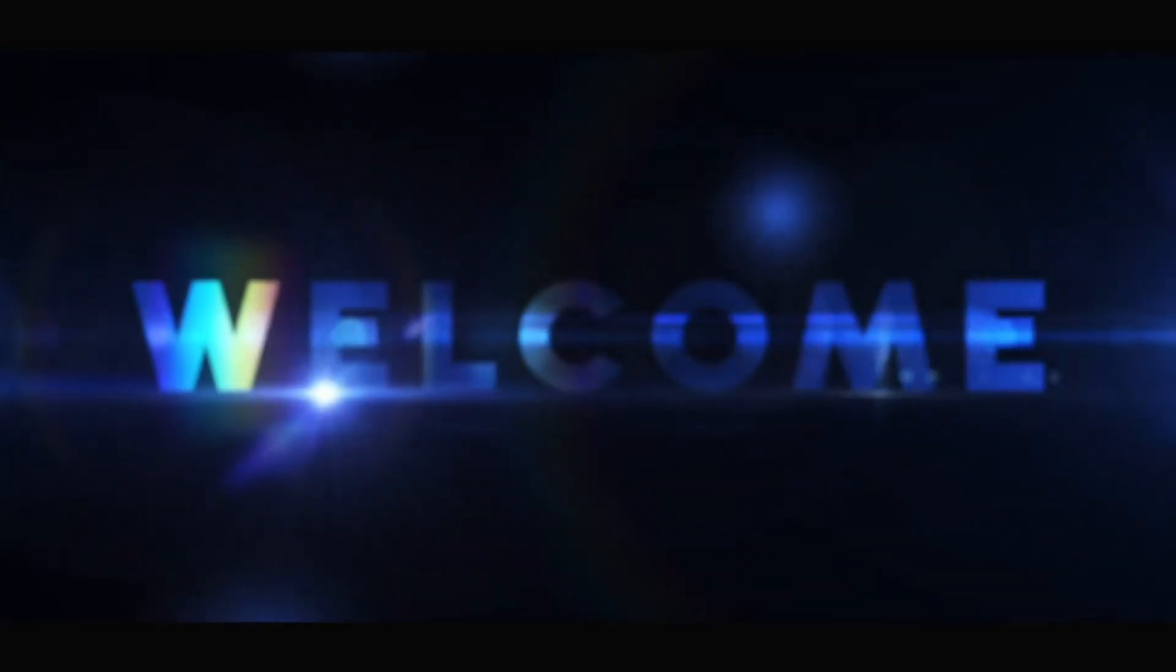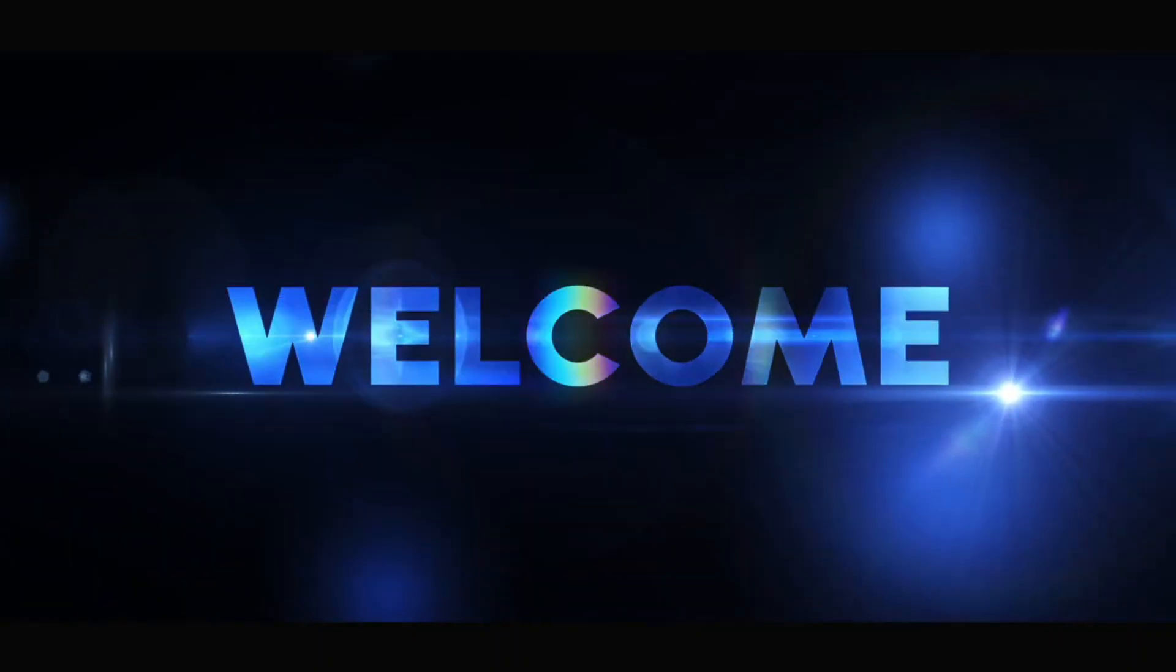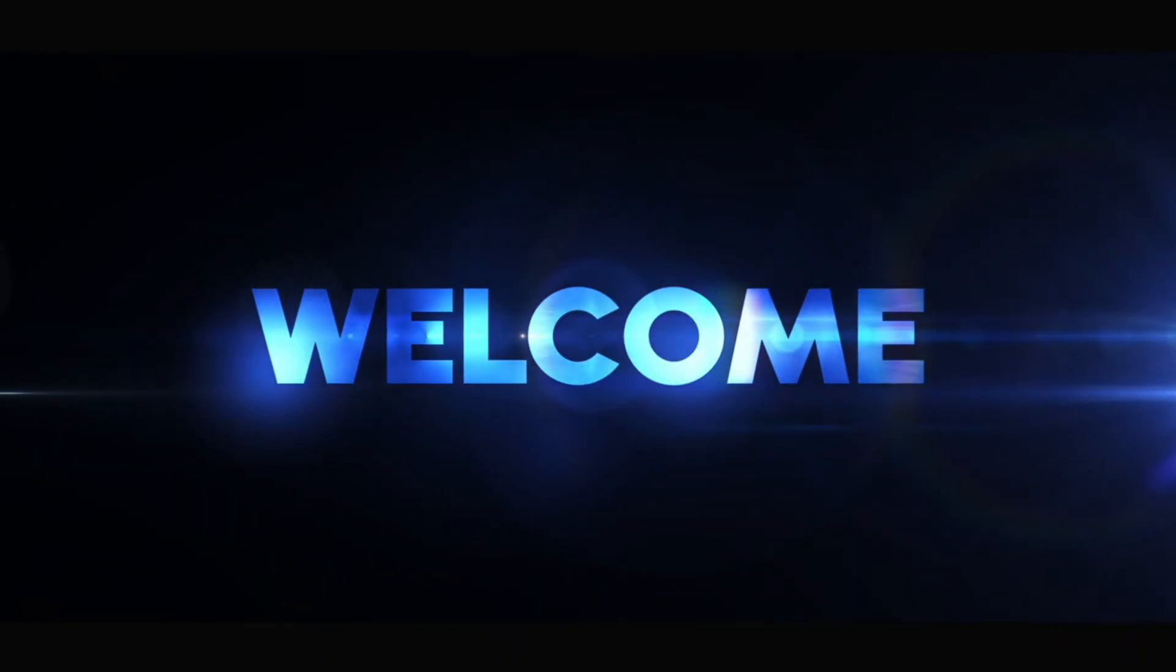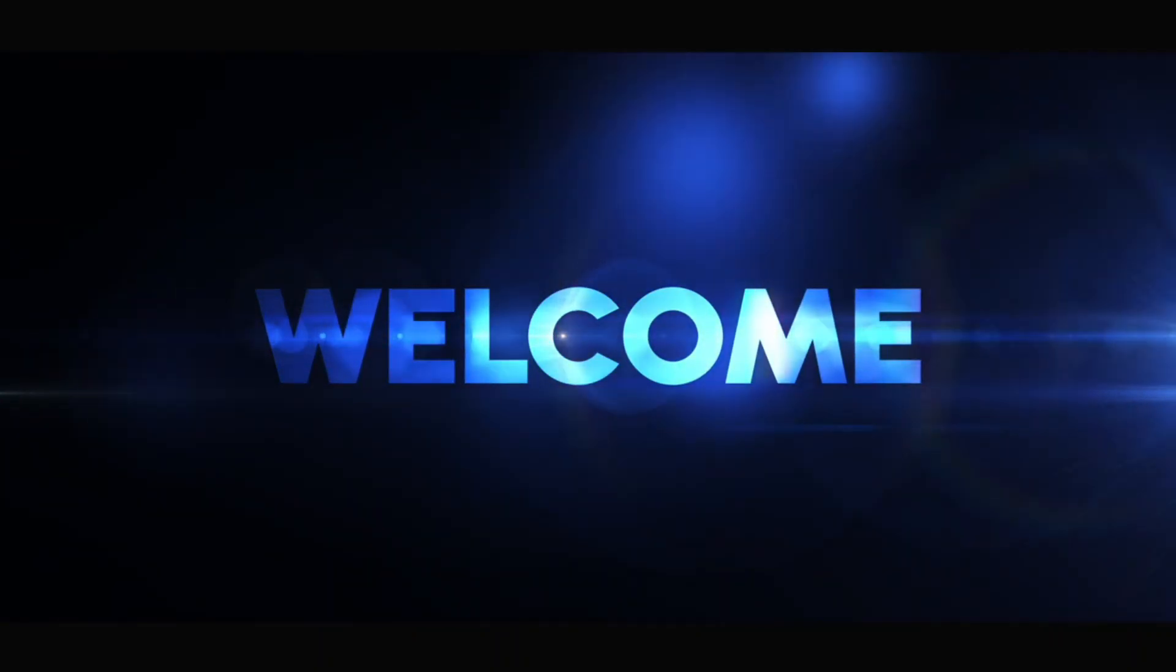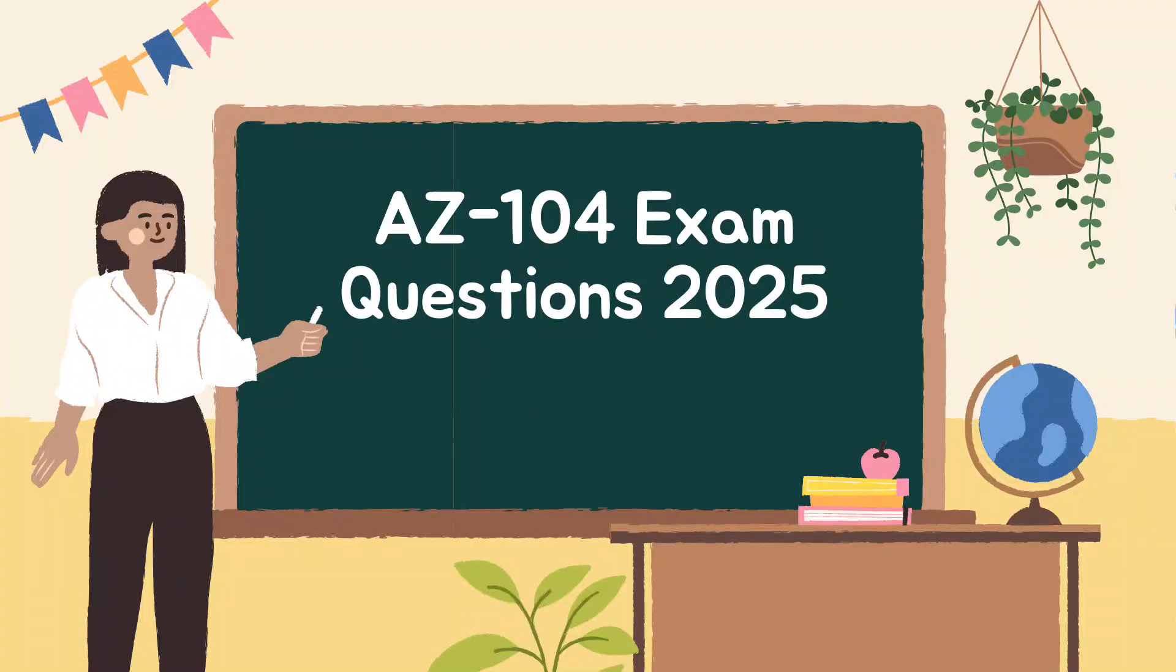Hello everyone and welcome back to Tech Cloud Solution. If you are preparing for the Azure Administrator Associate exam, you are in the right place. So this is part two of our AZ-104 exam question review series.